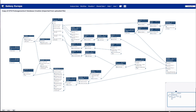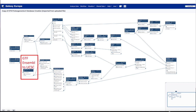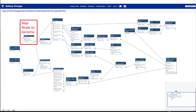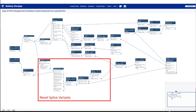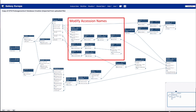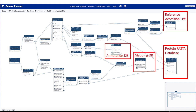This is the workflow that we will use in the tutorial. We have our inputs. We will need to do some changing of chromosome names in the GTF. We will map the reads to the genome. We're going to use Freebase and Custom ProDB for single amino acids and indels. Then we will use StringTie and GFFCompare to look for novel splice variants. We're going to need to do some modification of accession names coming from Custom ProDB. We'll finally build a list of reference accessions. And these are the outputs we expect to generate from our workflow.